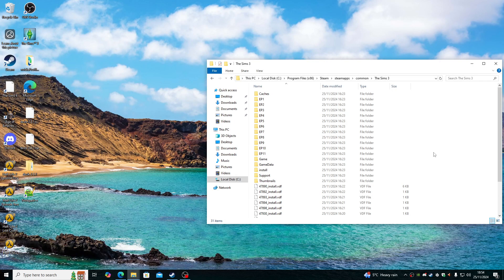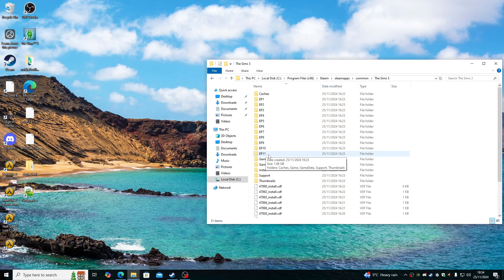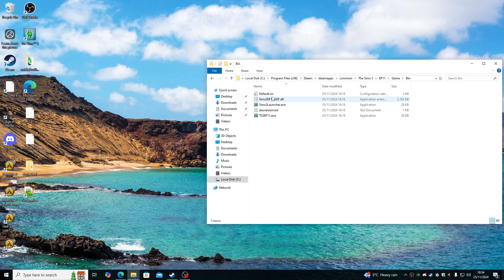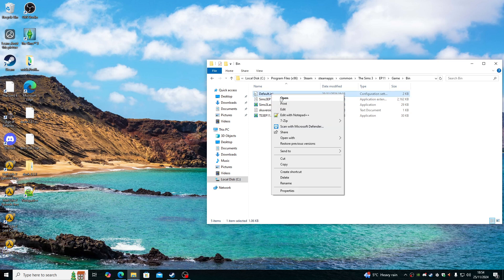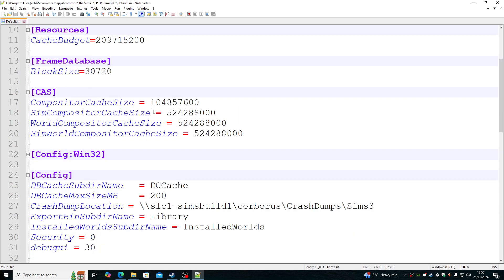The last thing I do is modify the CAS values. So make sure you go to the latest episode you have installed. For me, it's episode 11, which is the latest one, which is Into the Future. Double click, go to game, go to bin, where it says default.ini, right click, edit with Notepad++.